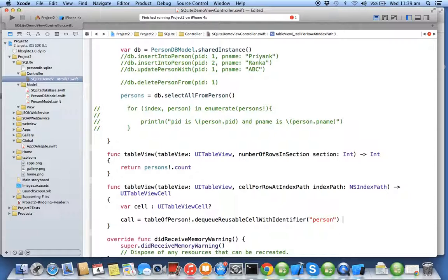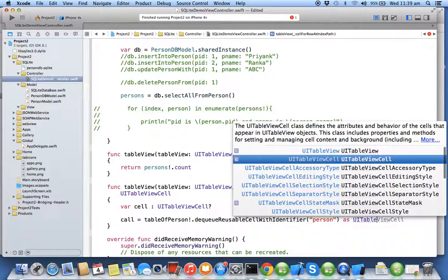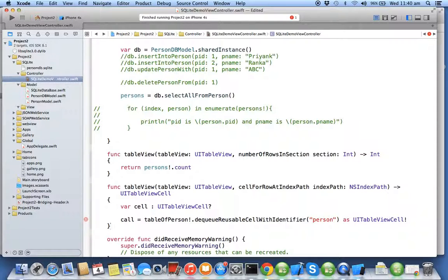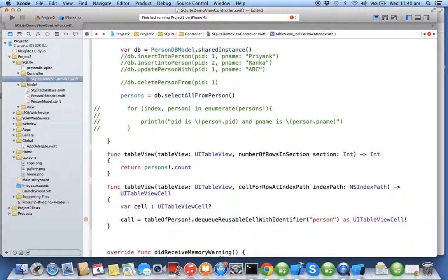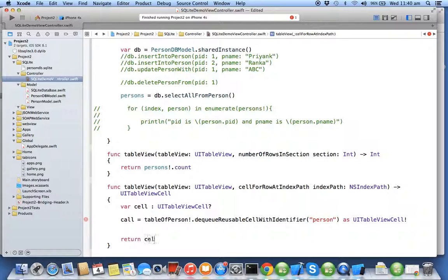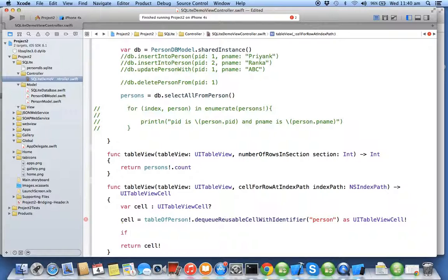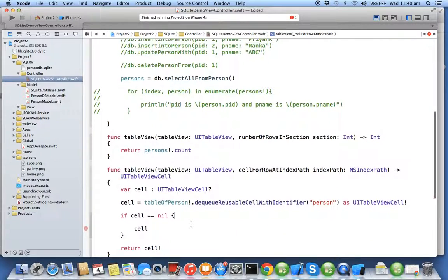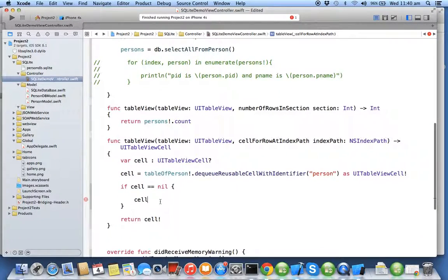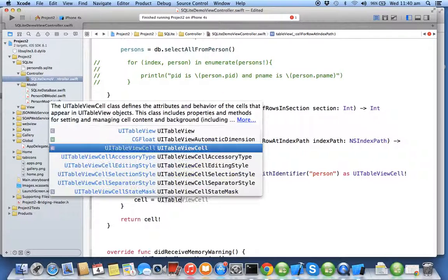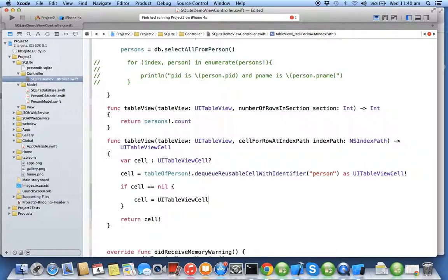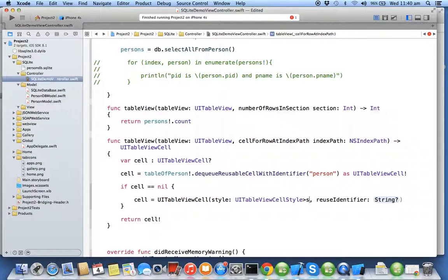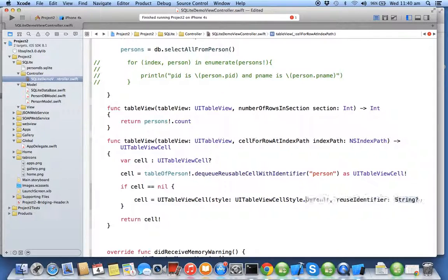We'll return cell. If cell is equal to nil, we will create the cell: cell = UITableViewCell initialize with style .subtitle. We'll be using subtitle this time and using the same identifier.